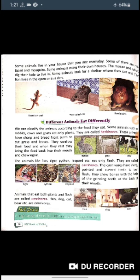Animals like lions, tigers, pythons, and leopards eat only flesh. The animals which are dependent only on flesh for their survival are called carnivores.